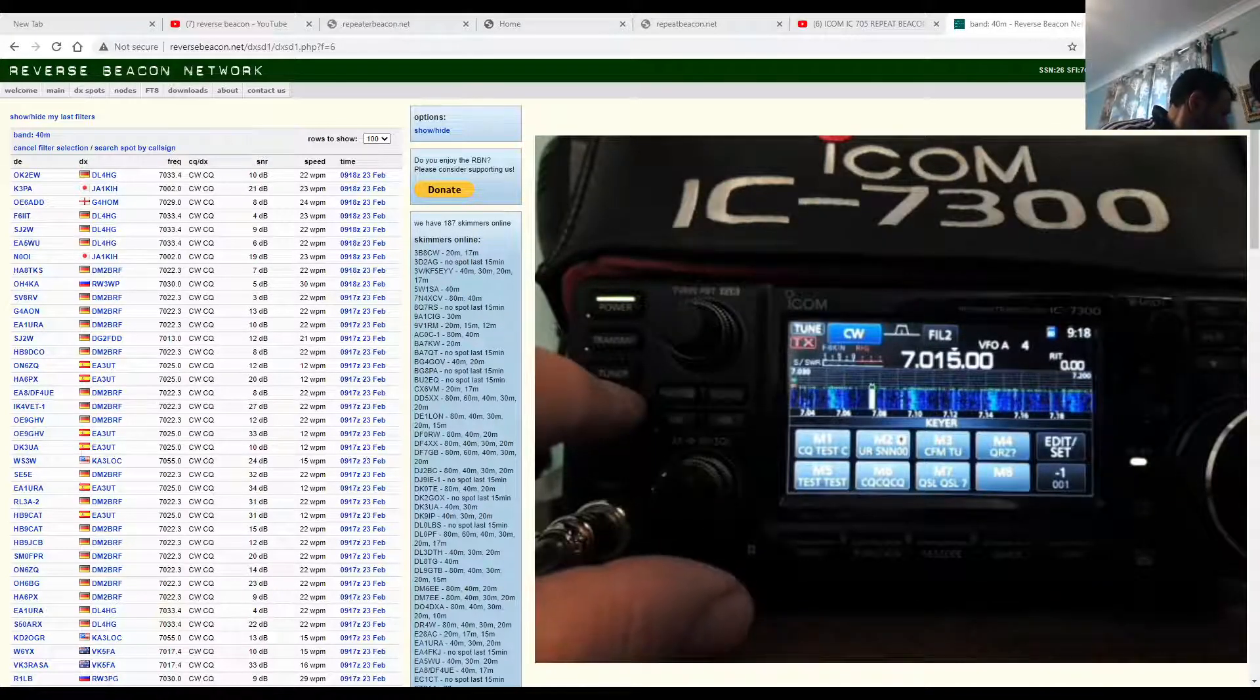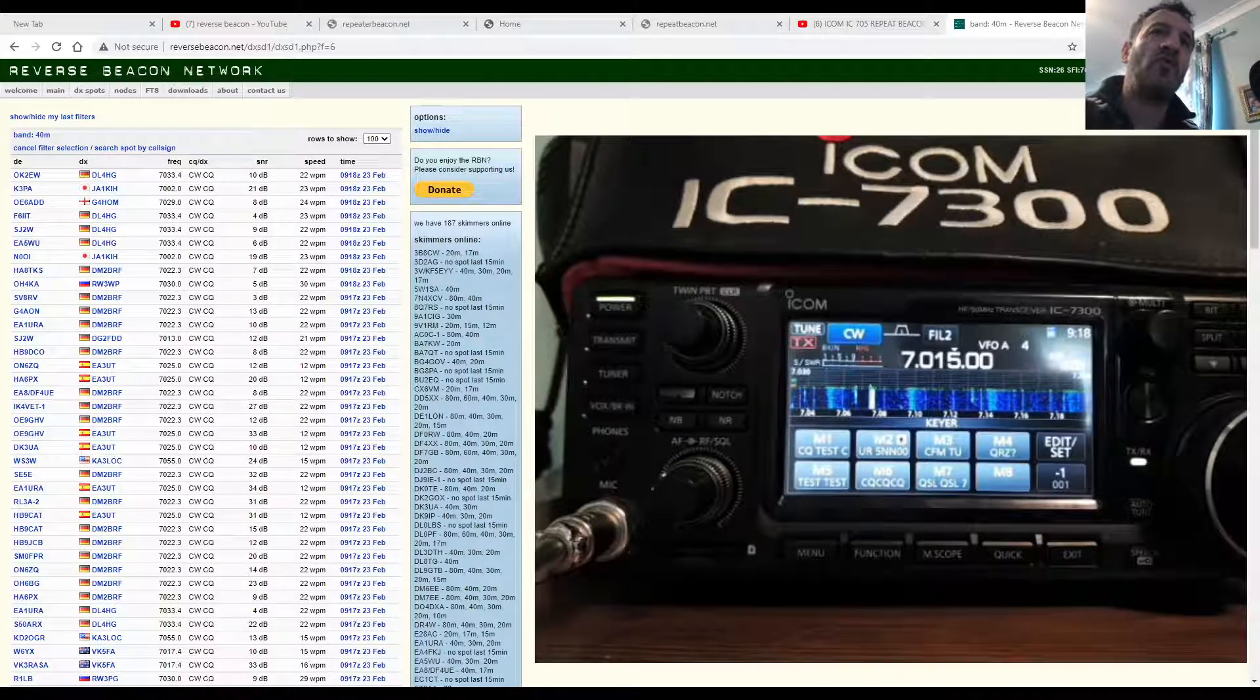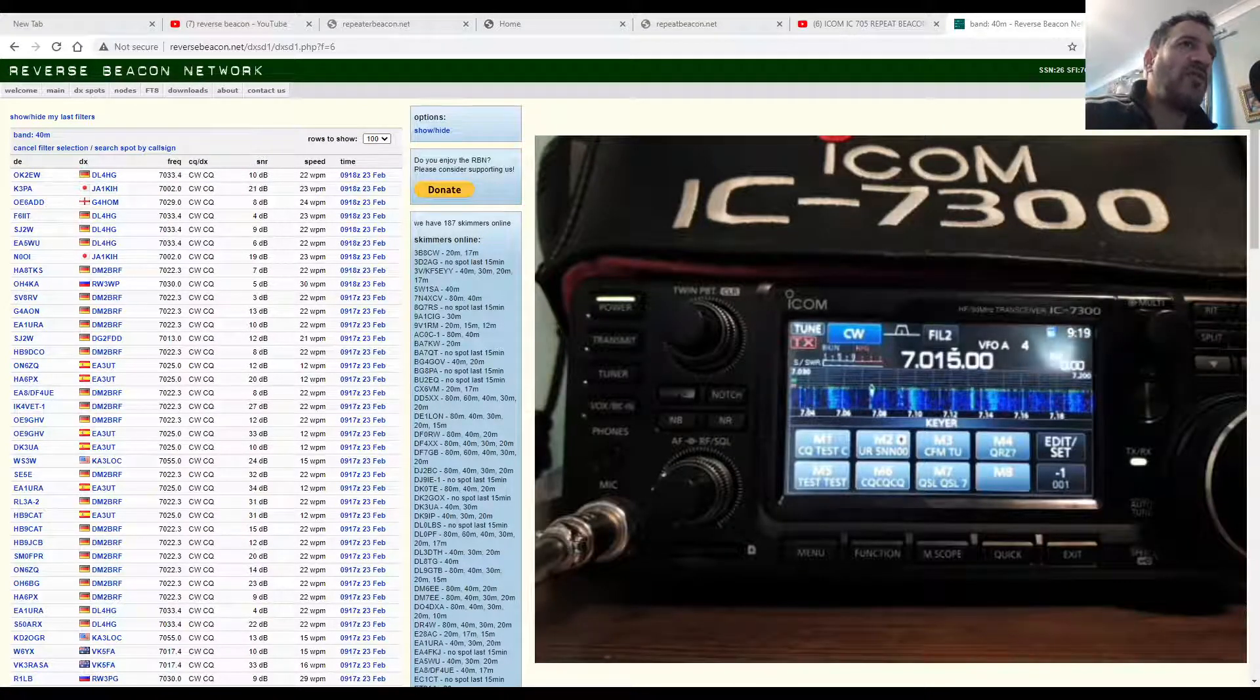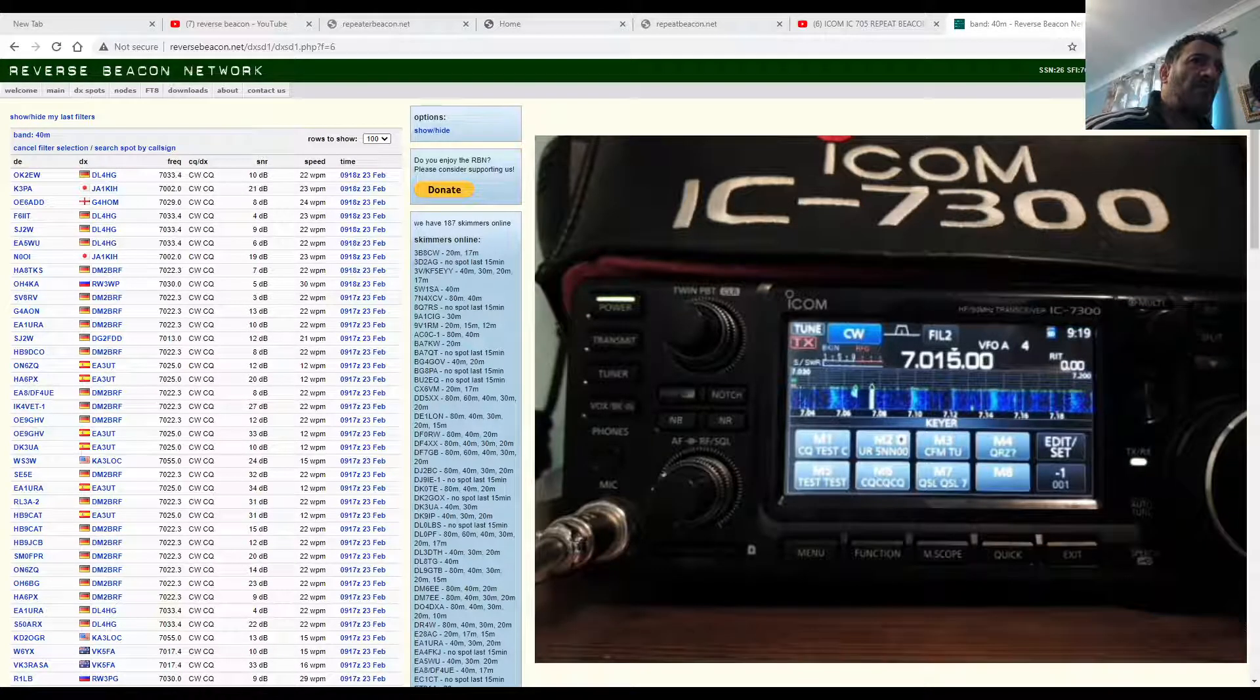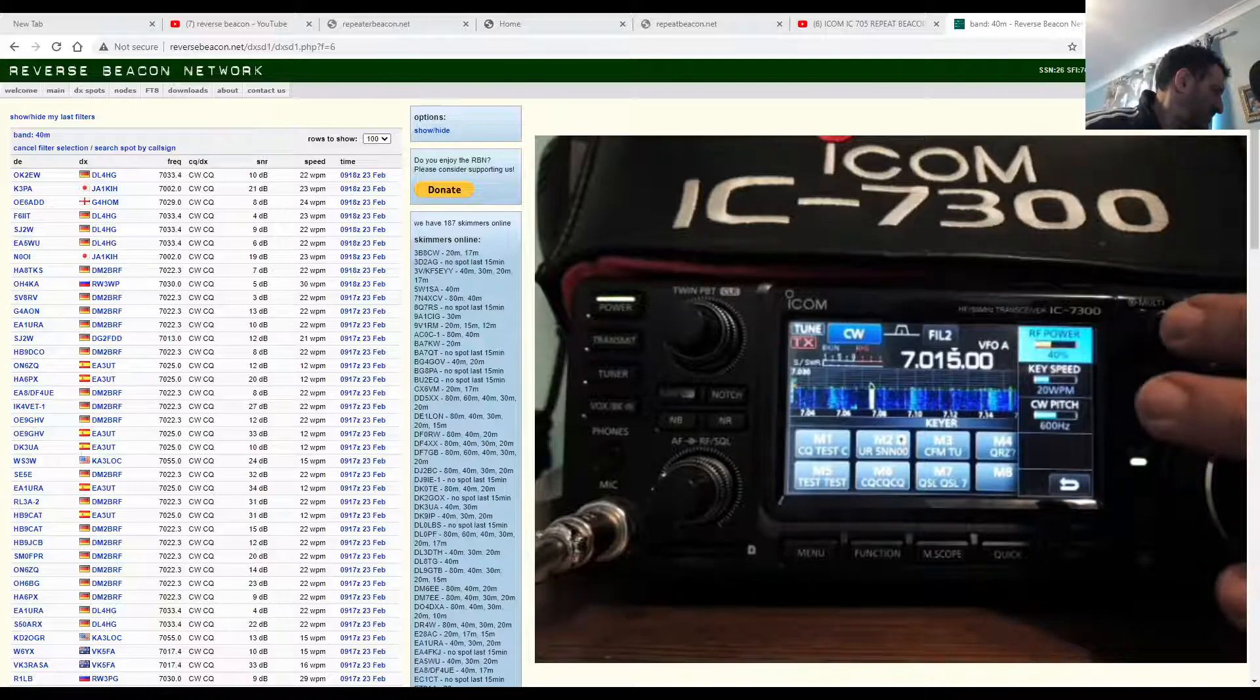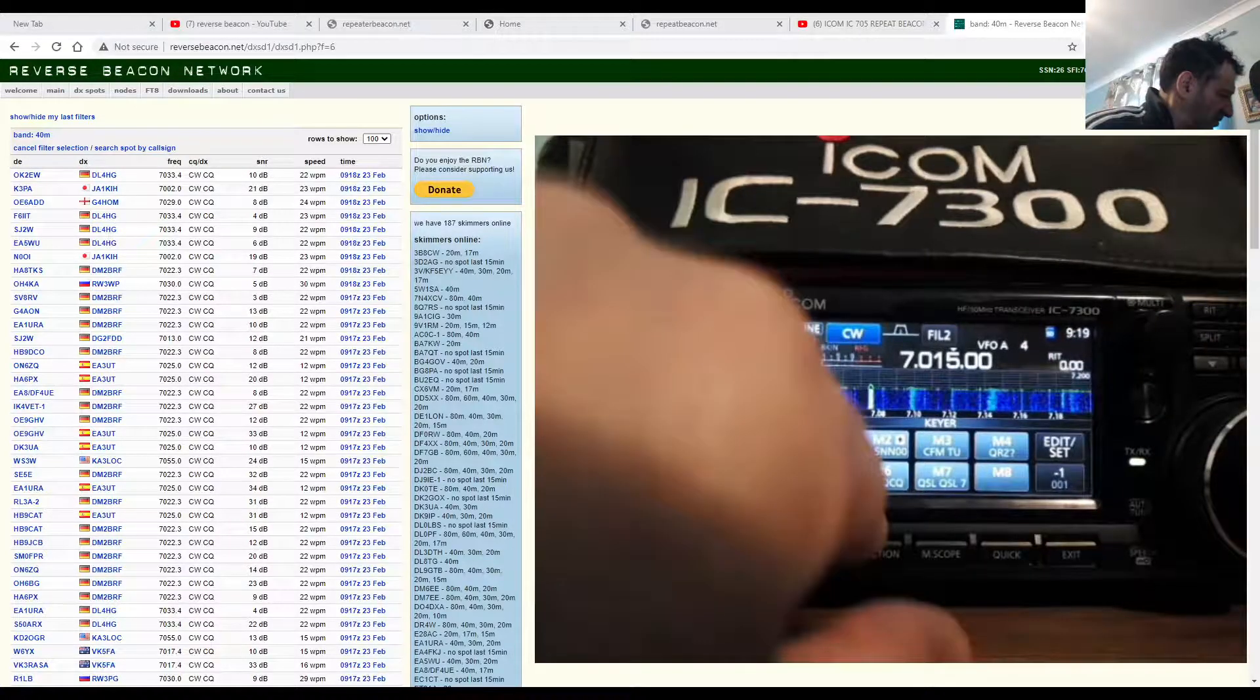I'm on the ICOM 7300, I'm running about 40 watts here. So if I push the CQ one which is pre-programmed on M6, now I don't have to know CW to do this.